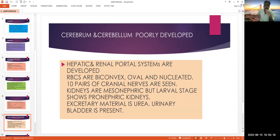The hepatic portal system and renal portal system are well developed. The RBCs are biconvex, oval, and nucleated. Ten pairs of cranial nerves are seen in the case of amphibians, and the brain also shows ten pairs of cranial nerves.